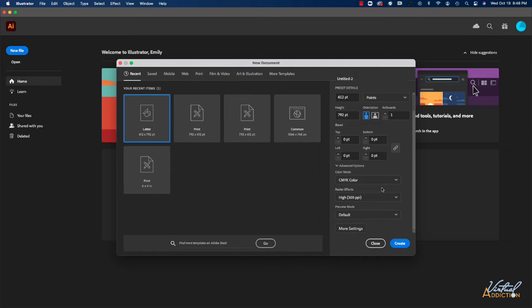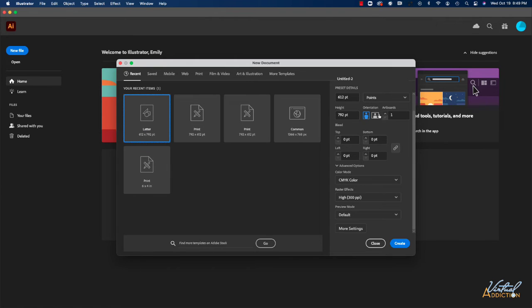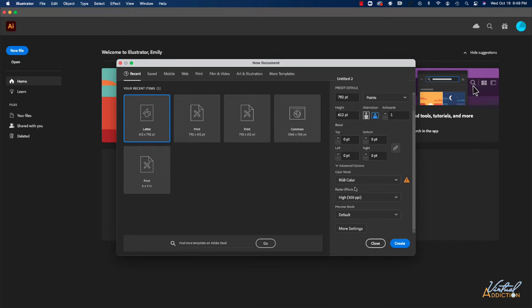What we'll do to start off with is to start off with a letter size file. I'm going to change my orientation to be landscape, and I'm going to be working in RGB because ultimately I'm going to want to be creating artwork that I can use in conjunction with other applications, specifically After Effects. So what we're going to be doing is we're going to be looking at how we can use Illustrator so that we can set up our files so that they work correctly in After Effects.